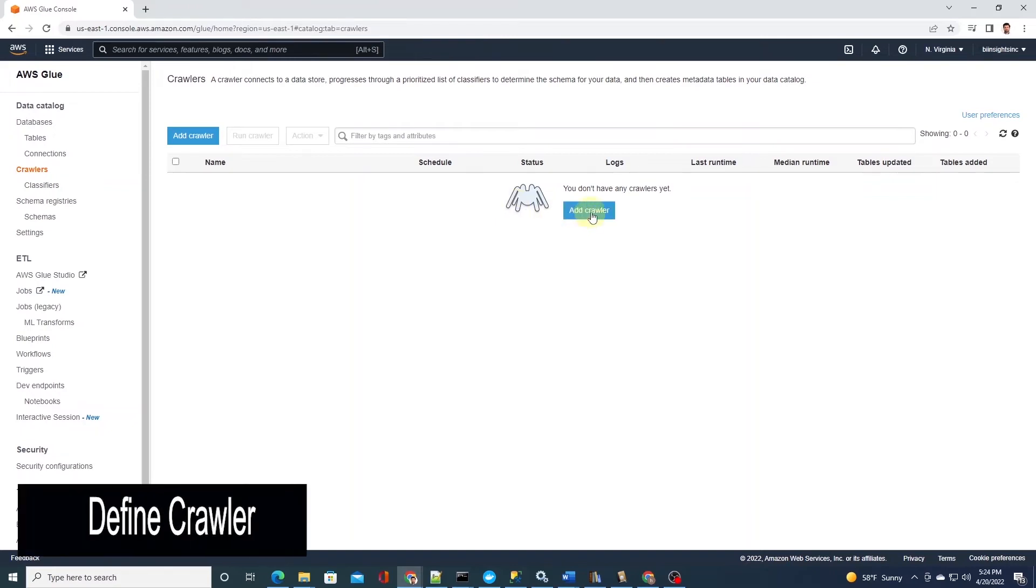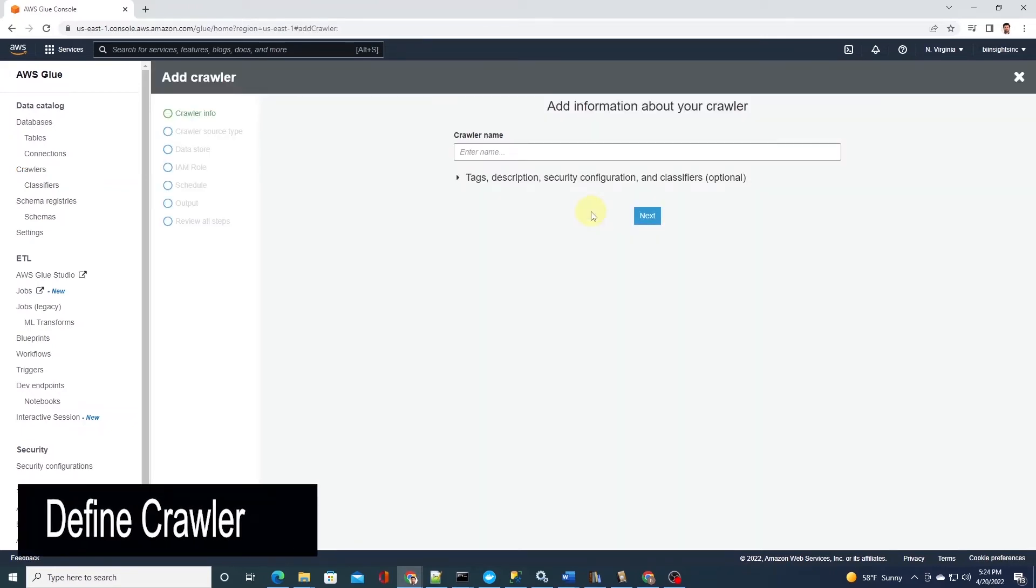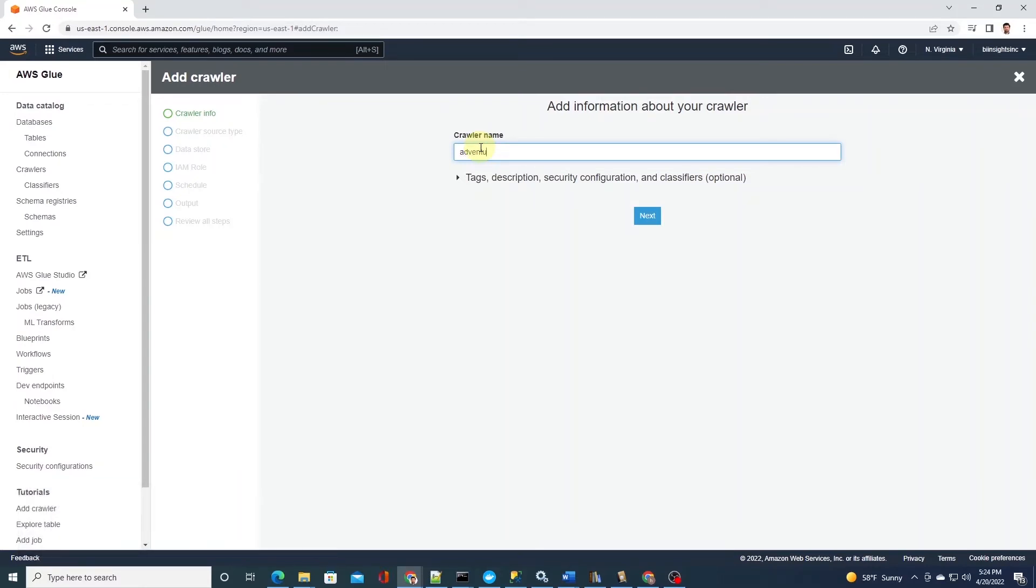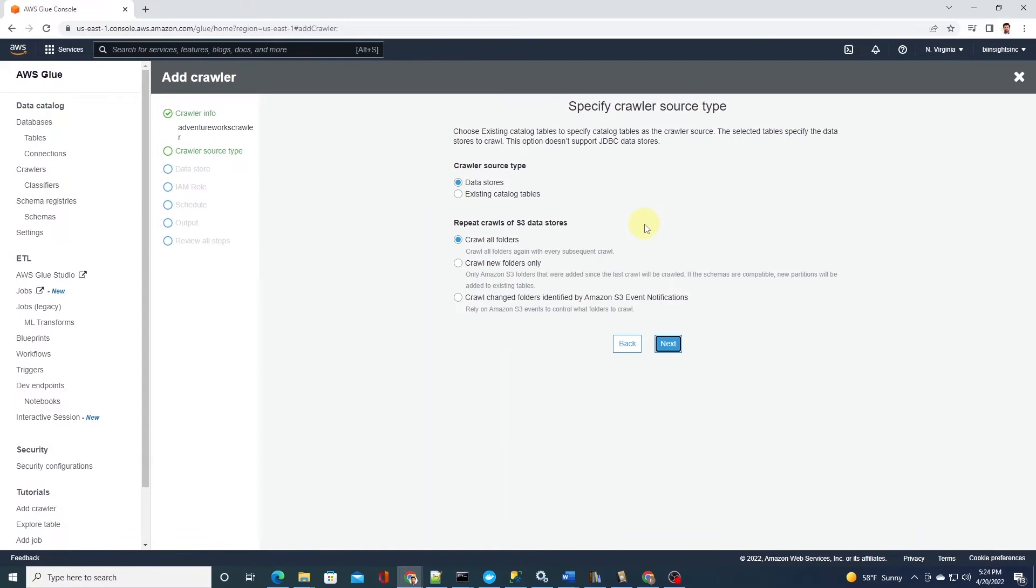To add a crawler, we click on add crawler and we enter the crawler's name. Let's give it a descriptive name that it belongs to AdventureWorks and click on next. On this screen, we choose the data stores and we will crawl all the folders in our data store, which is S3.